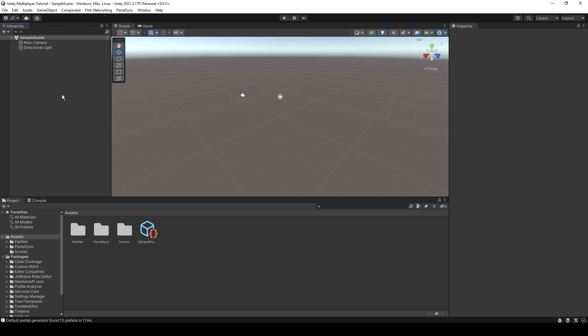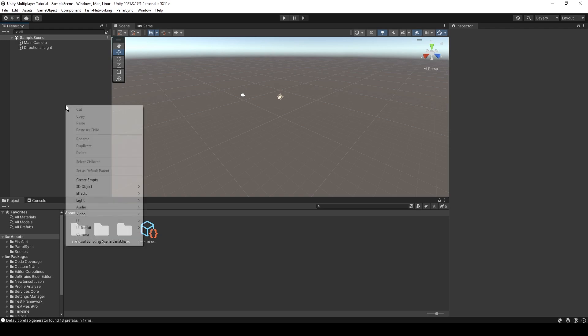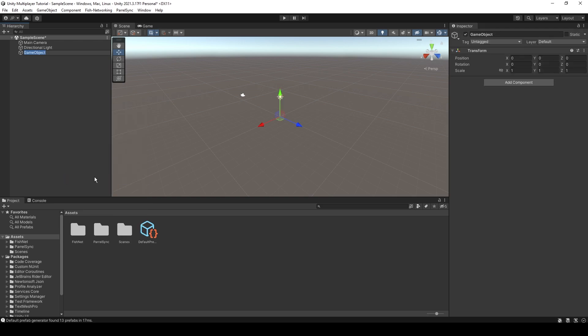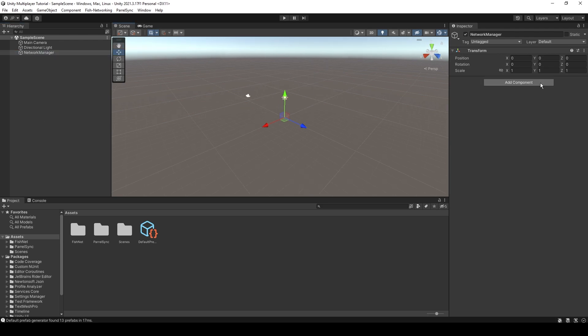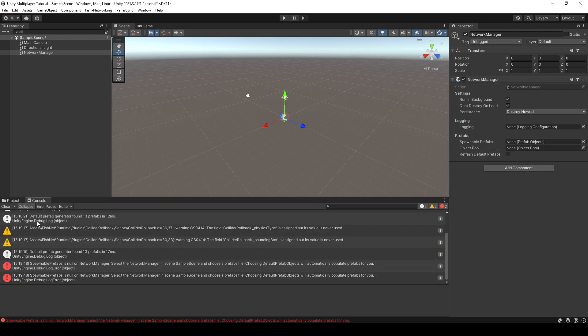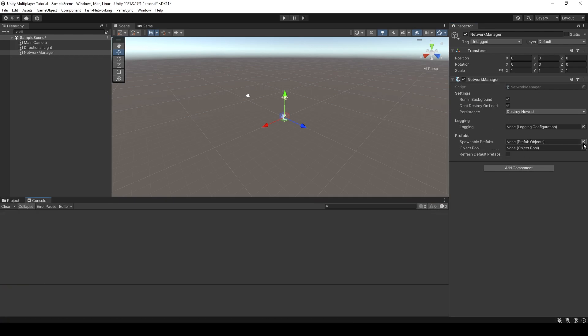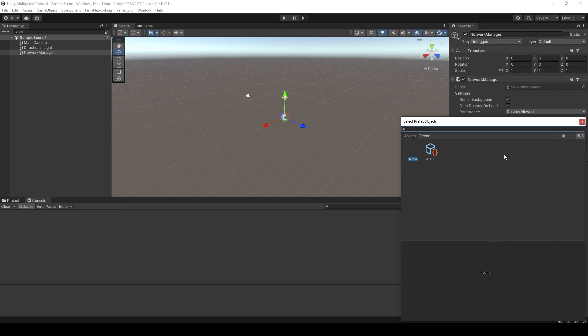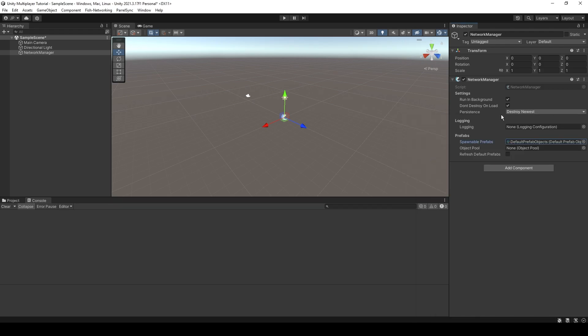So to start, we're not actually going to have full networking. It's only going to be hosted locally. We'll handle relays and servers and all that later. For now, let's set up a network manager. This is the most important object in your scene. So just add the Fishnet network manager. And you'll get an error saying that you need some prefab objects. So just click this, add in your prefab objects and that will go away.